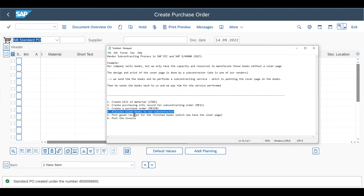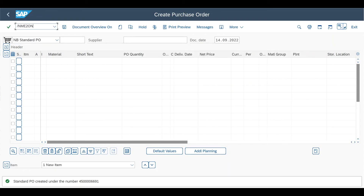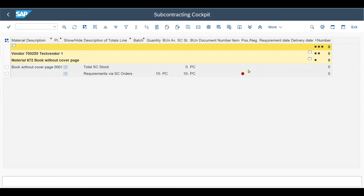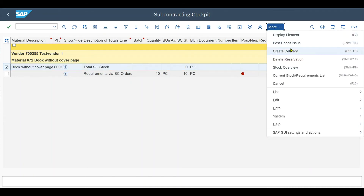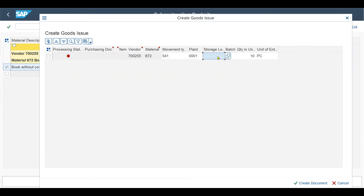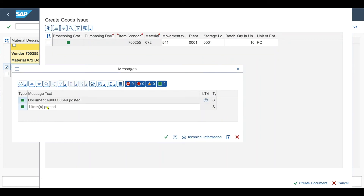Now it's time to allocate the blank books to our subcontractor. This can be done via the MIGO transaction, but there is a dedicated transaction for the subcontracting process, which is called ME2ON. We want to send the components to our vendor — the component being our book without the cover page. We provide the plant and hit Execute. We can see that the requirement of our 10 books is not yet fulfilled, indicated by the red dot. We select the line, then click on More and Post Goods Issue, or use Shift+F11 on the keyboard. We get an error message that our storage location is missing, so we provide the storage location. The status is now green and we can create the document — the document has been posted.